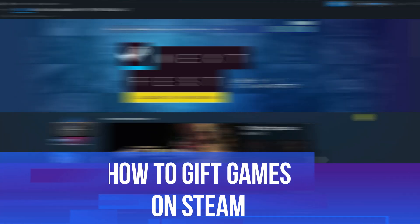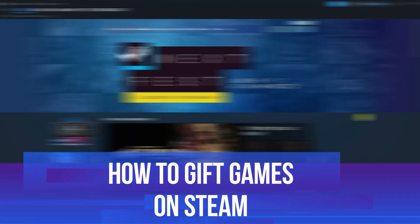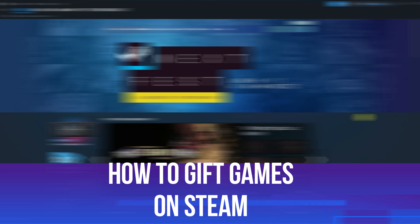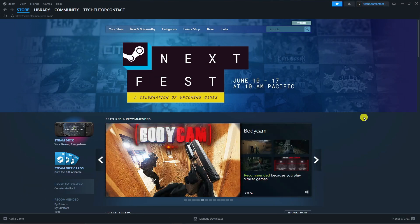In this video I will show you how to gift games on Steam. So let's jump straight into it.